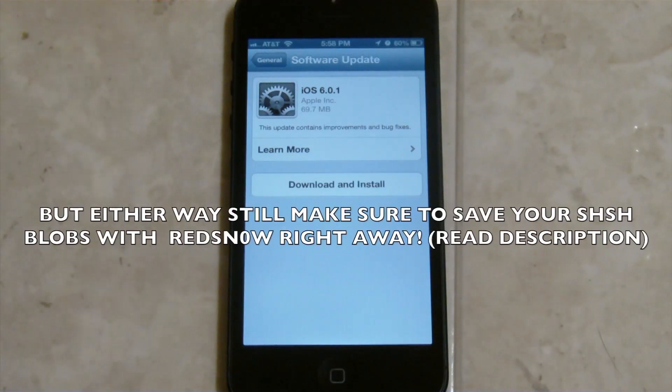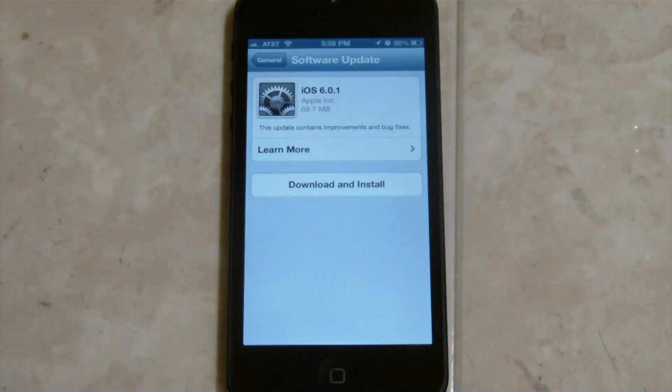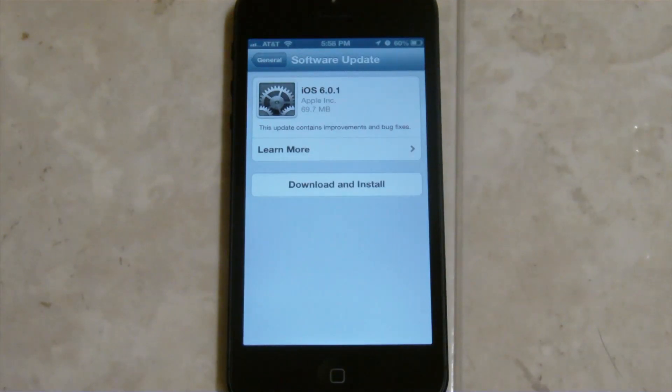But that's it for this video, guys. I just want you to know that iOS 6.0.1 has been released, and I wanted to warn you about upgrading to that if you plan on jailbreaking.